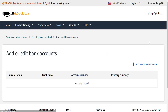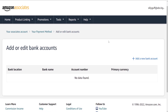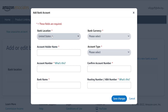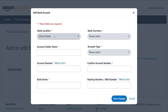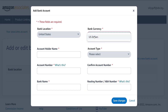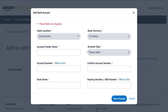Click on Bank Account and then click Add New Bank Account. It will ask us for the location of our bank. If we leave it for the US, it will ask us for our bank's currency — for the US that's only in US dollars.